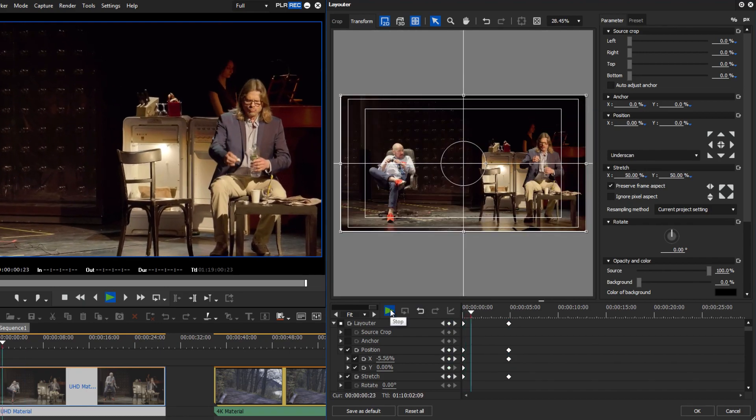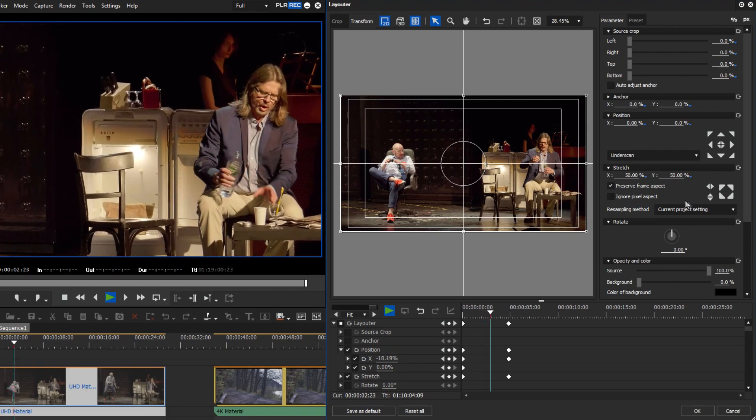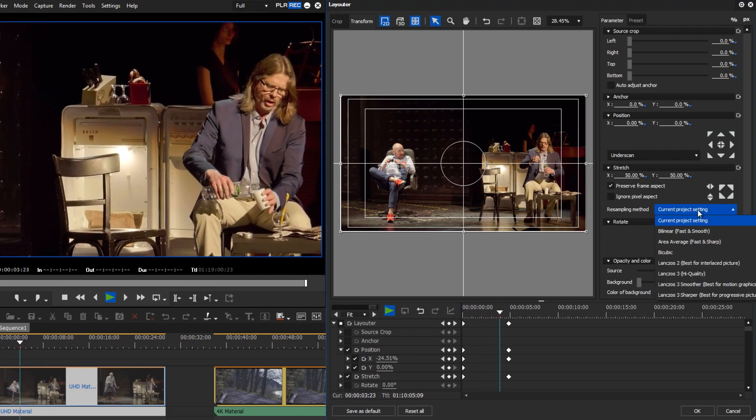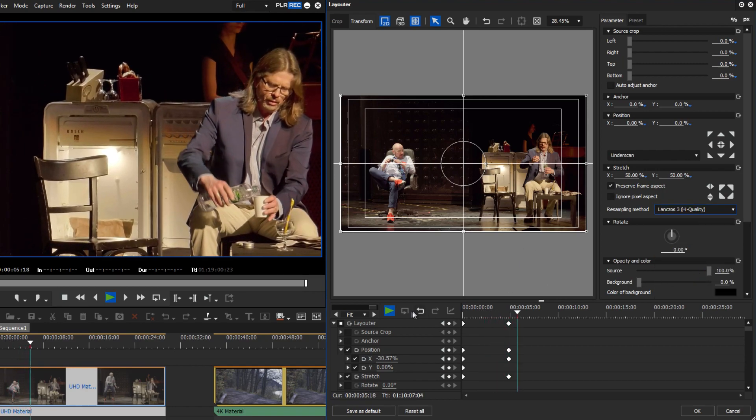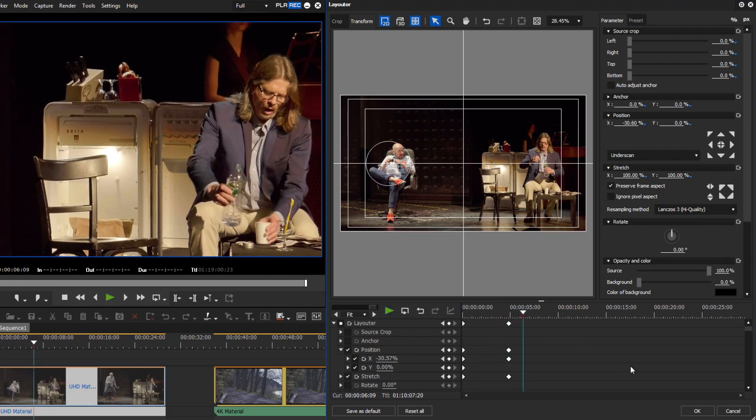For the best scaling results, you should set the scaling method to Lanczos 3 in your project presets.